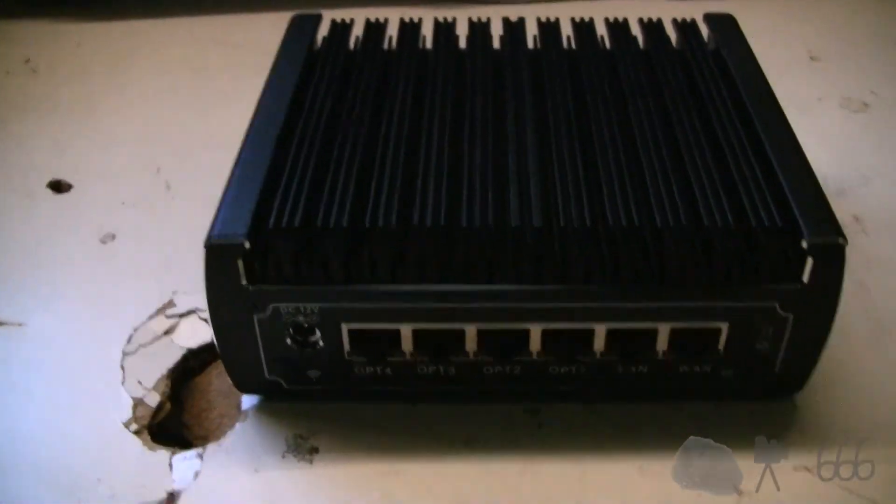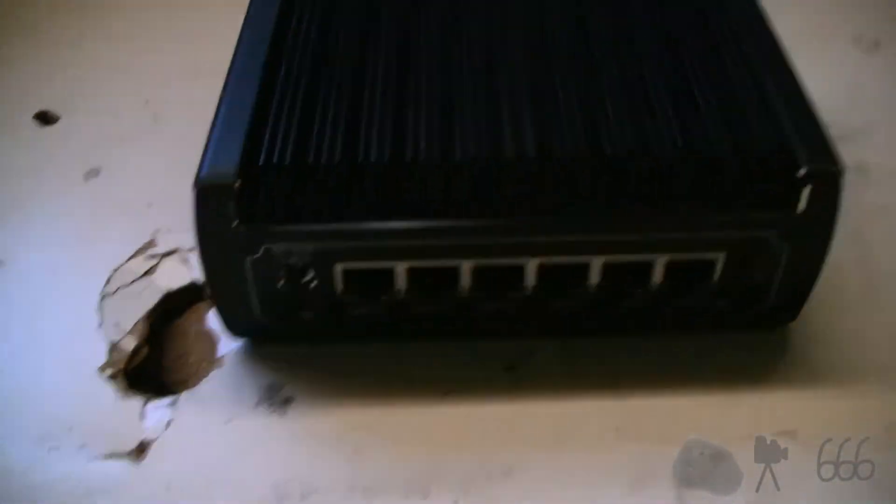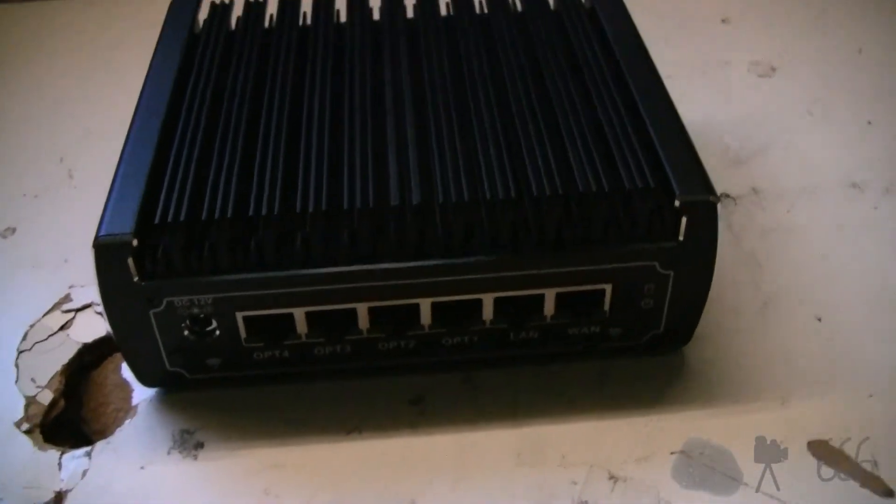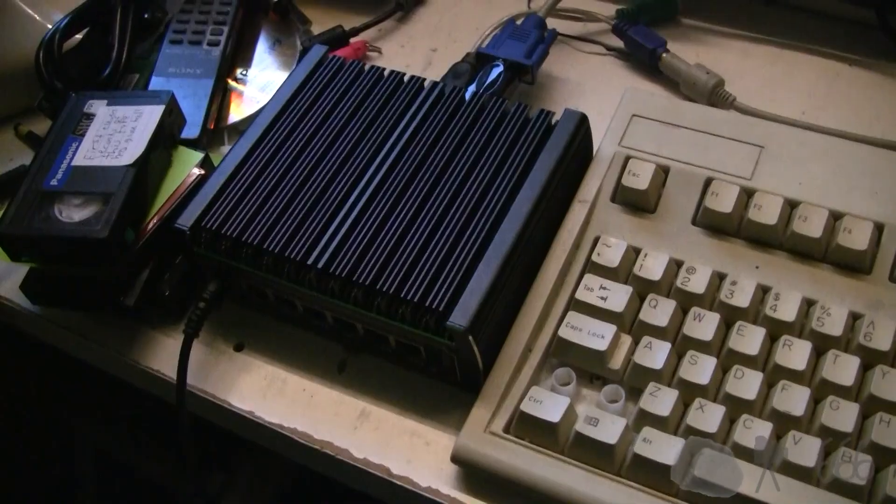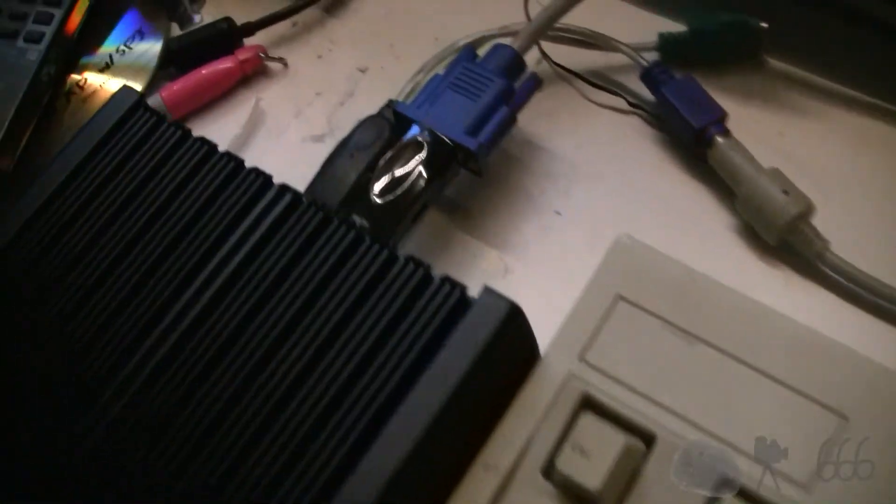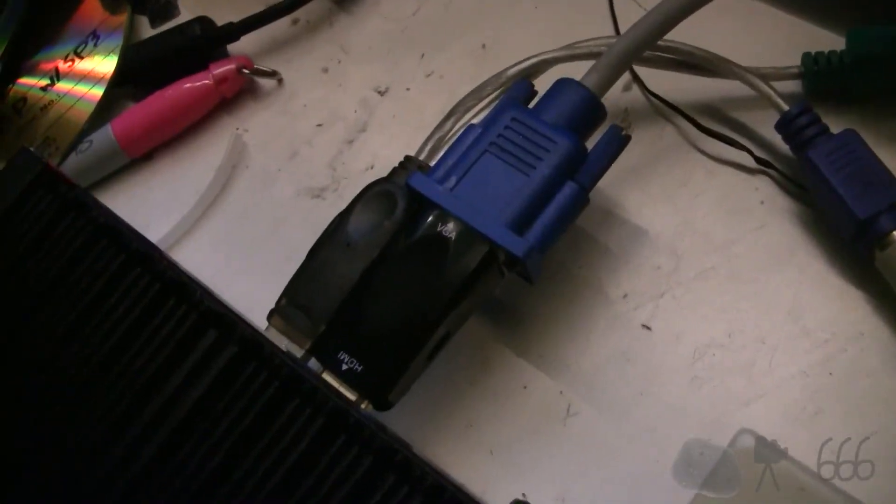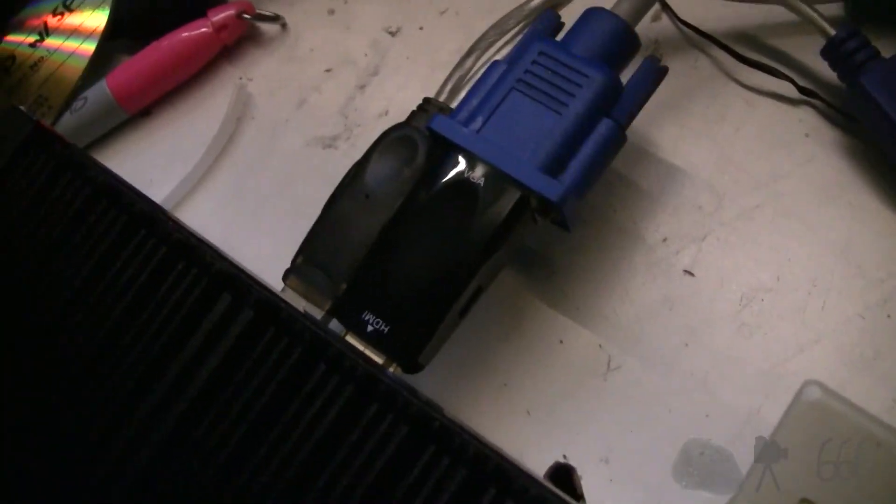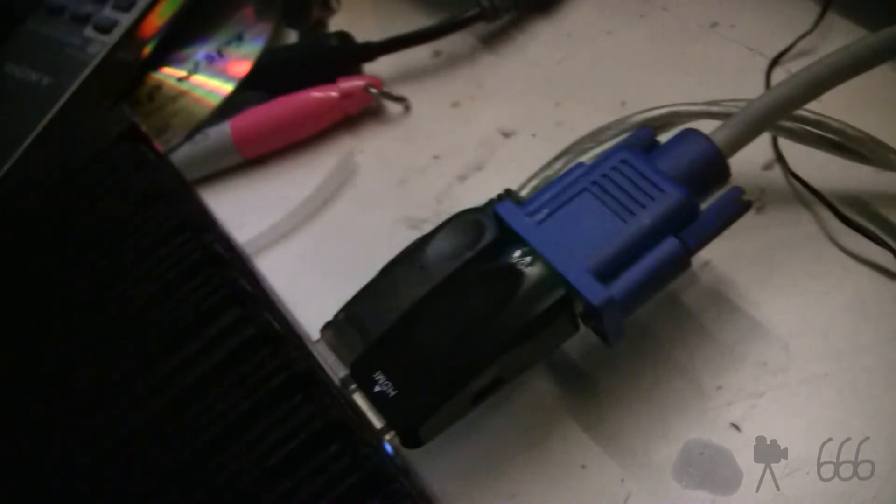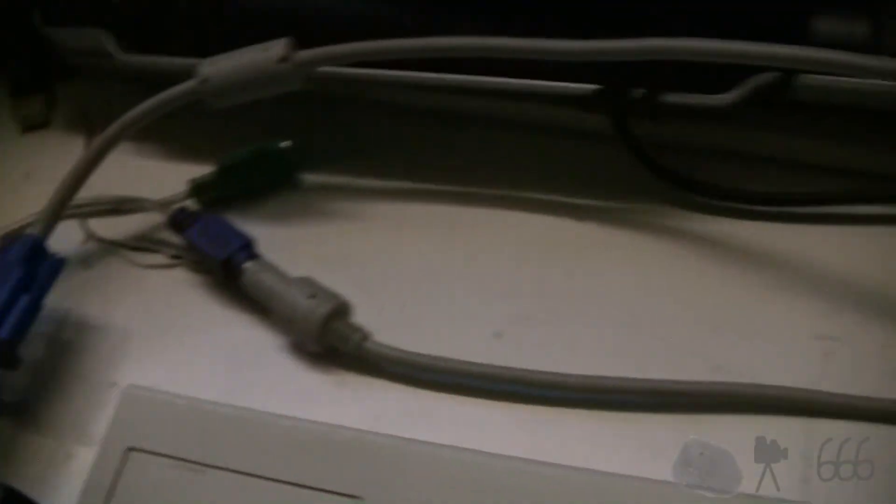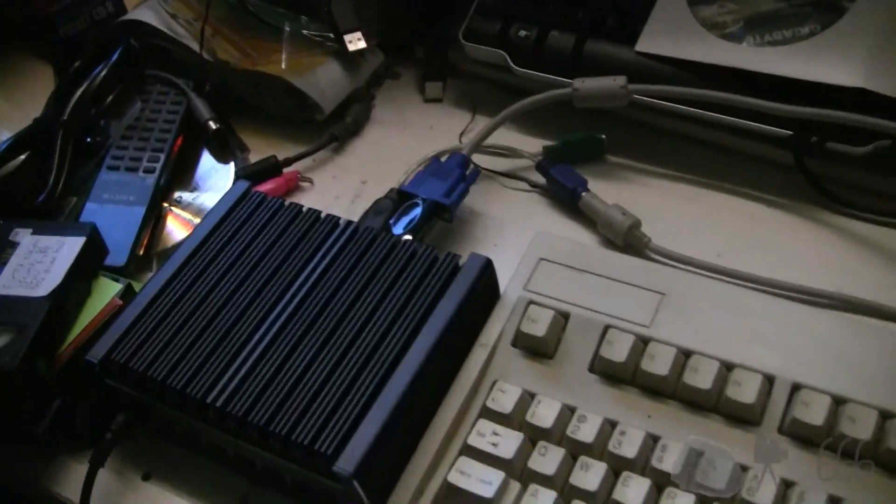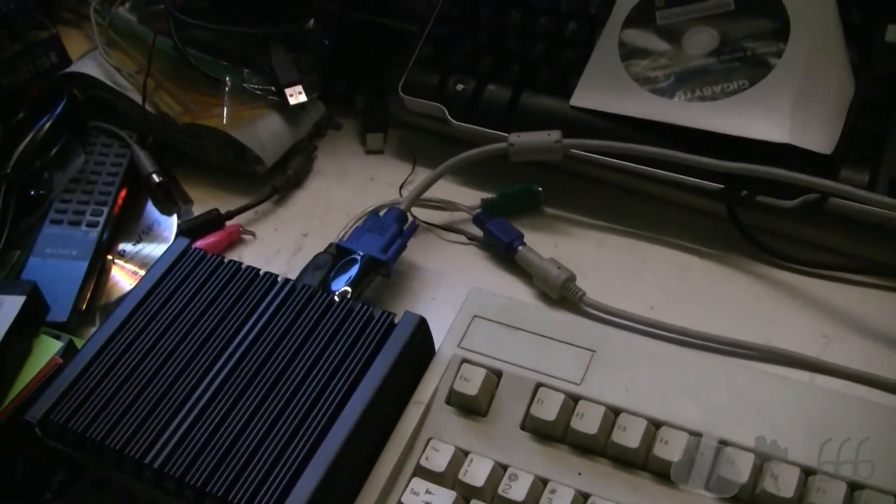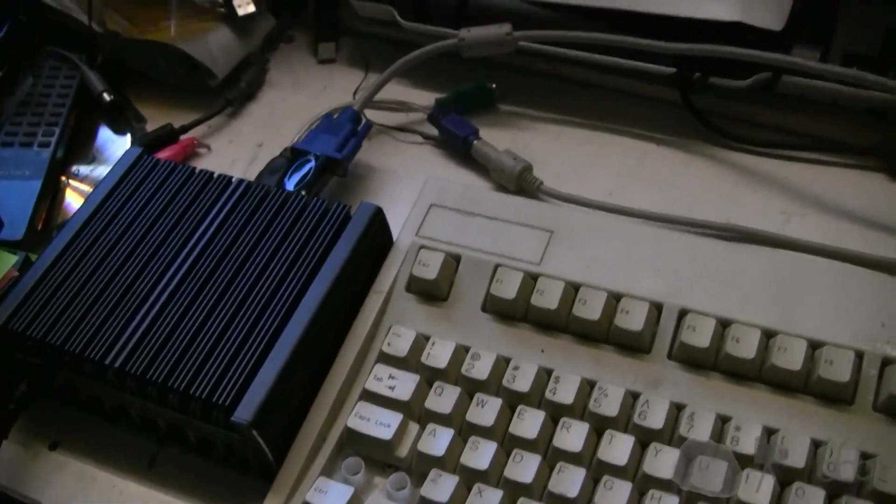I'm going to get this thing all hooked up, power it up, and see what I can do. One thing that's really annoying is it looks like these HDMI to VGA adapters might need a DC 5 volt input, and they didn't come with a micro USB cable, which is supremely annoying.